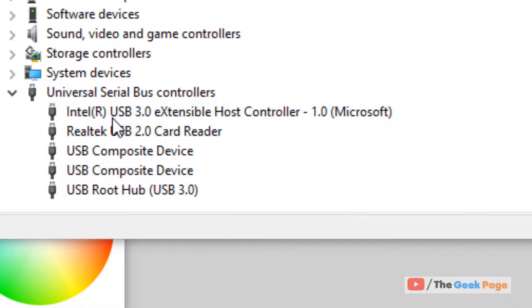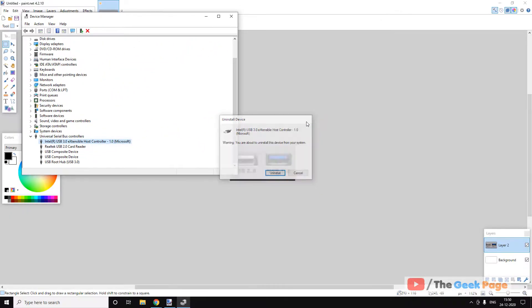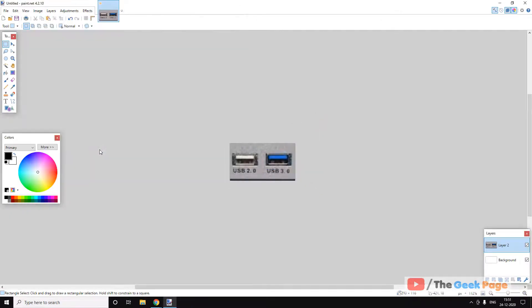Hit enter again to fully uninstall. Uninstall all the devices this way, then close all programs and restart your computer. Your problem will be fixed.